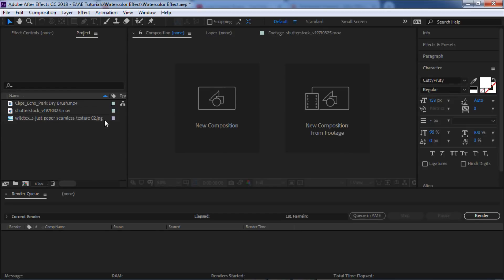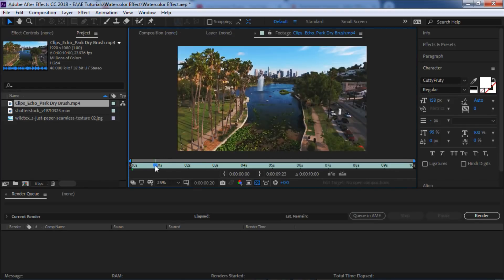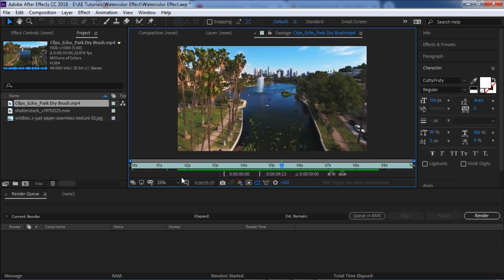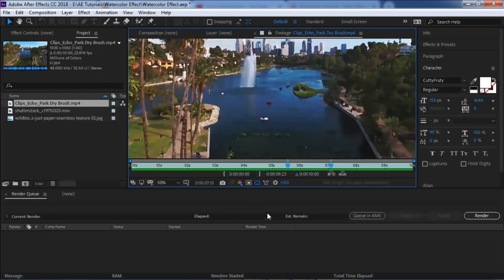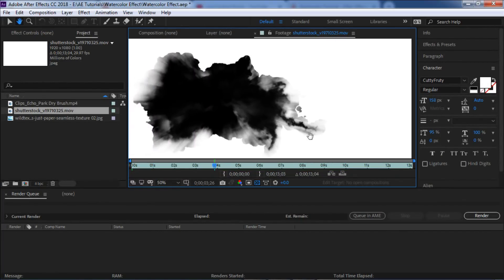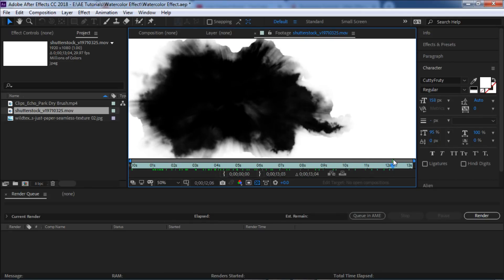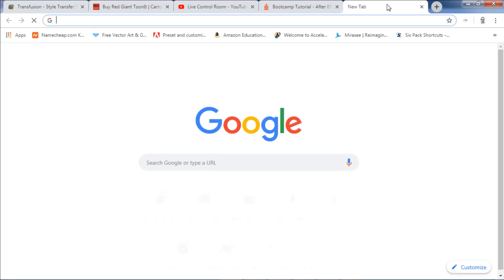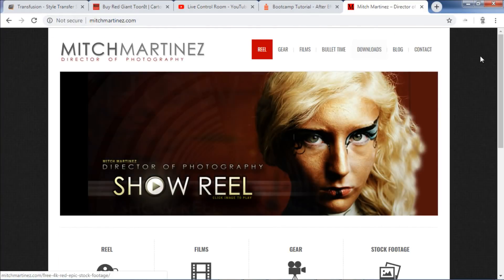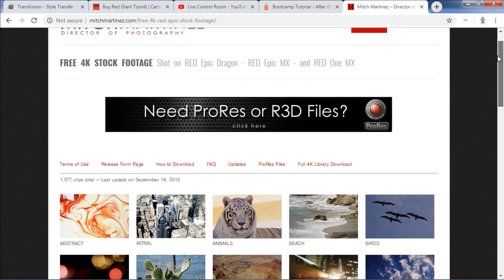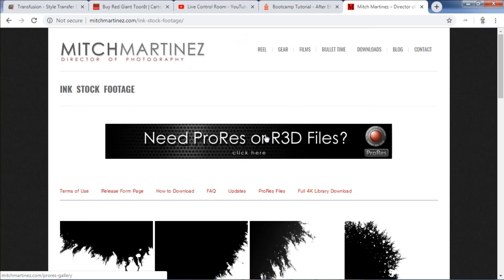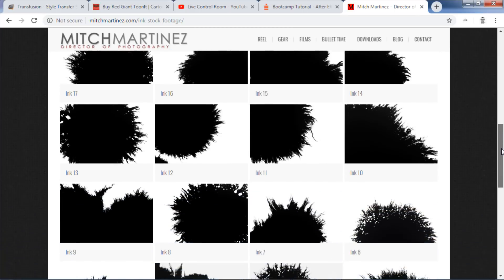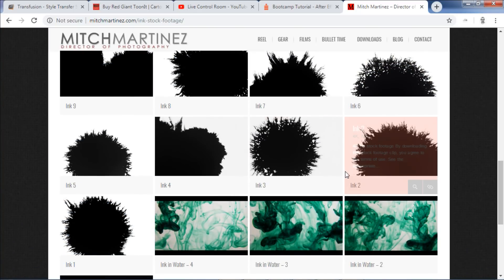Now let's go into After Effects — here is the rendered video. I'm going to use a luma mat from Shutterstock to reveal the watercolor effect. If you don't have one, you can go to Mitch Martinez's website where he has free stock footage including several ink splash clips that you can download for free — so you don't need to pay for one on a stock footage service.